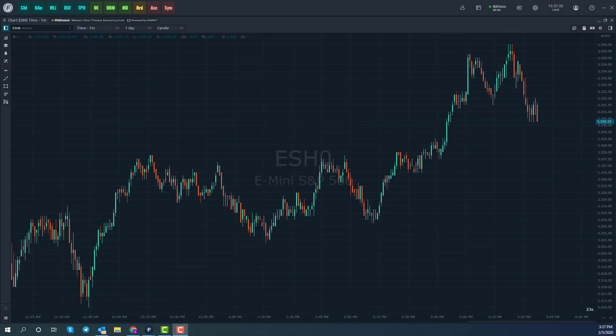Hi, this is Jake from Optimus Futures, and in this video, I'll be showing you how to add indicators, overlays, and drawing tools to your charts on Optimus Flow.